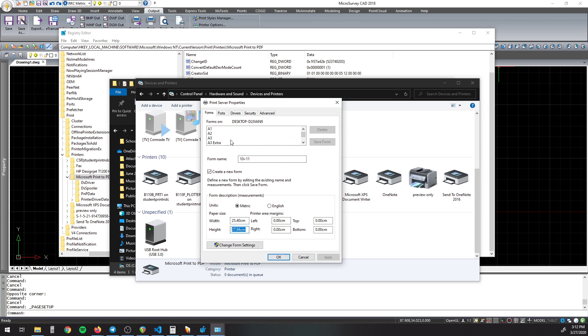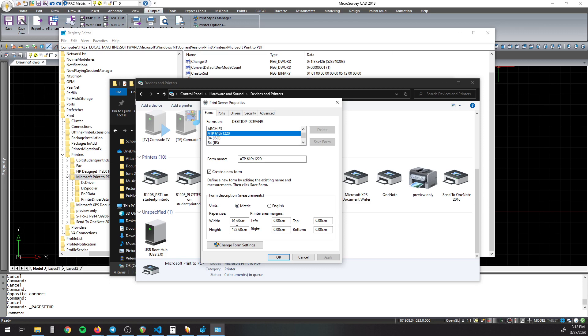So the one I created earlier is right here. So you can see it's six millimeters bigger than the size I want.